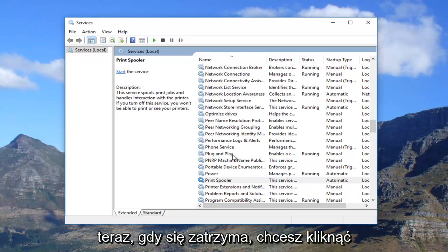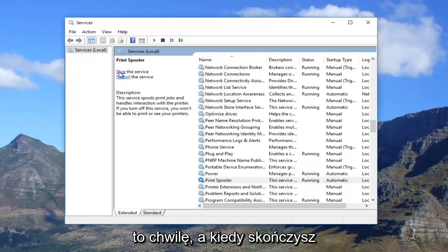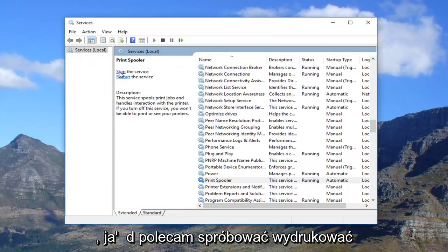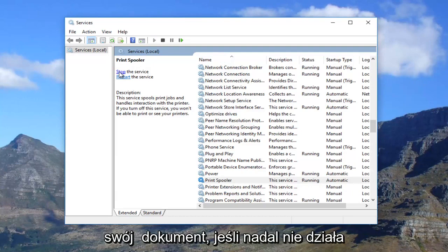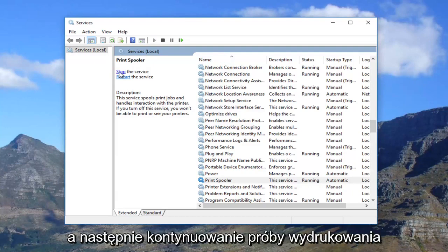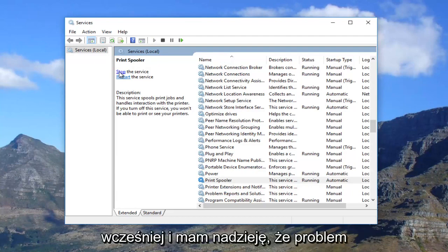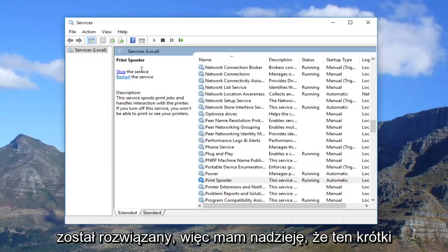Once it's stopped, you want to click on "Start the service." It will take a moment. Once you're done doing that, I recommend trying to print out your document. If it still doesn't work, I recommend restarting your computer, and then proceed to attempt to print out whatever you were trying to print before. Hopefully your problem has been resolved.